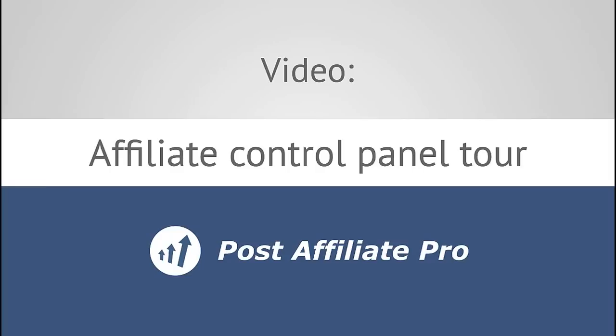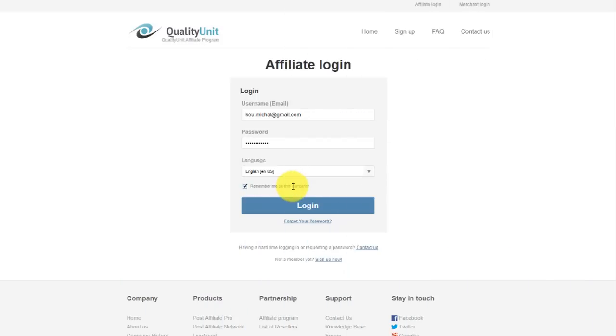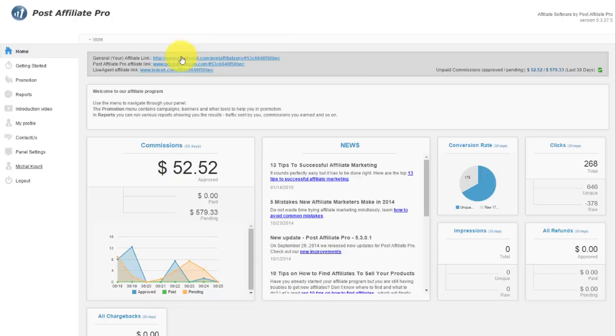In this video, I want to tell you how to operate your control panel as an affiliate in the Affiliate Program here. After you log in, you'll get your general affiliate link which you can use for promotion in emails, social networks, blogs, etc.